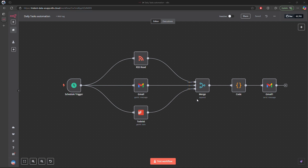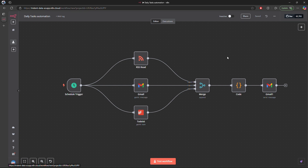Since we need to process these together, we need a merge node to combine all the data streams into a single data stream. Then the code node will take the merged data and create our digest — building a final JSON output that includes a subject and HTML body. The final node will be the Gmail node to send out the email digest. Let's start building the workflow.